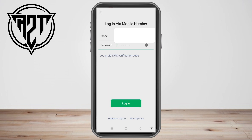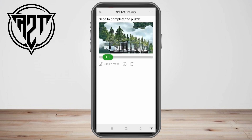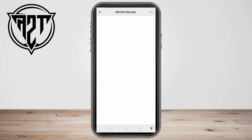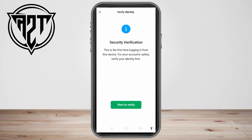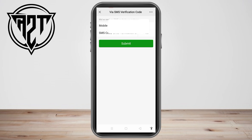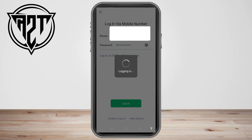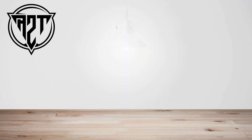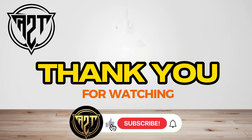For this tutorial, I hope this helps you on how to create a WeChat account without asking for a QR code from other people or friends. I hope this video helps you. If you have any questions, just leave a comment down below. That's how you create a WeChat account without scanning a QR code in 2023. Thank you for watching, and see you again in our next video tutorial.